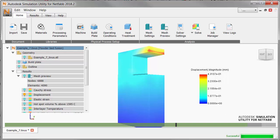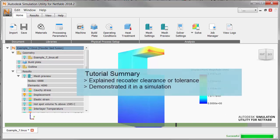So just to review what we've done in this tutorial we explained the concept of recoater clearance or tolerance and how it's measured. We ran an analysis that produced a recoater interference warning and we saw how to find that point in the simulation.